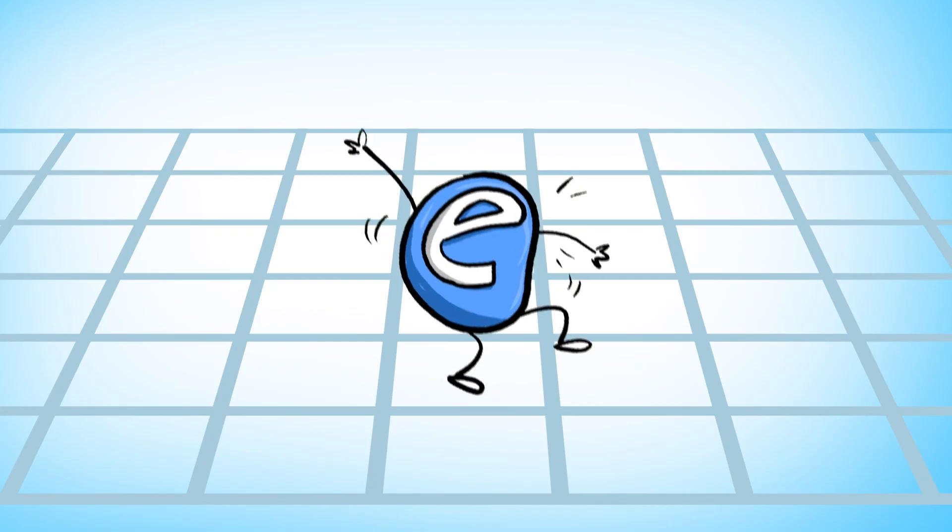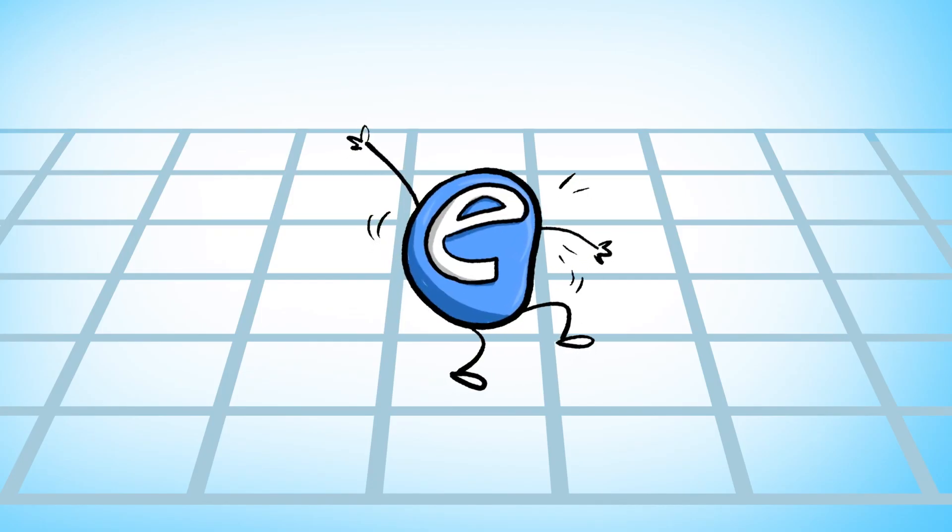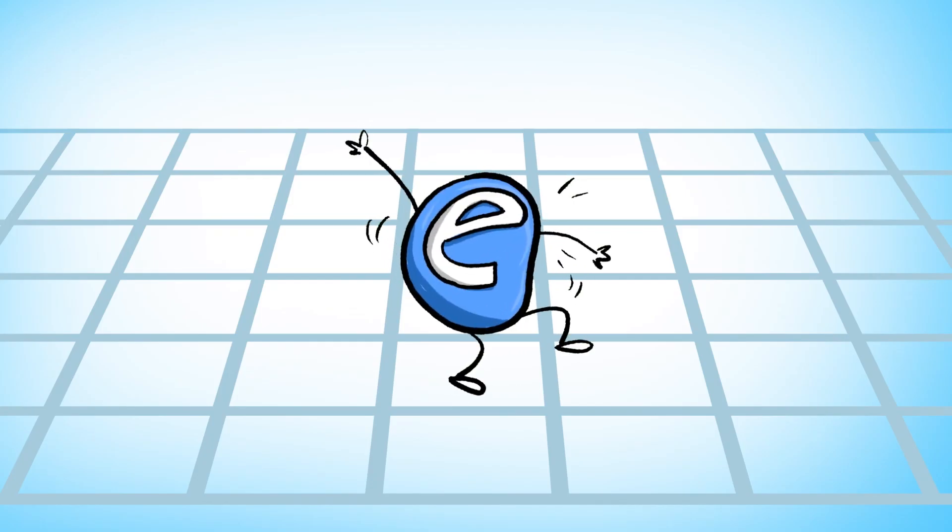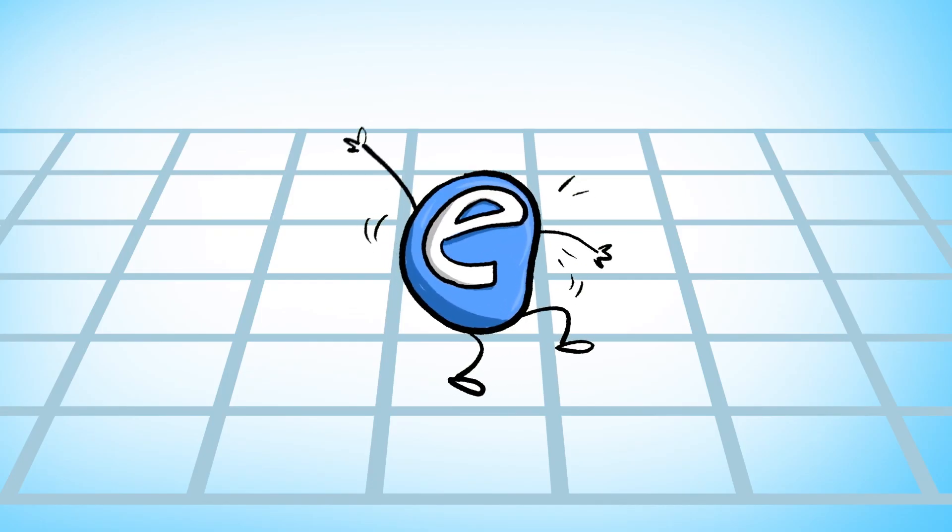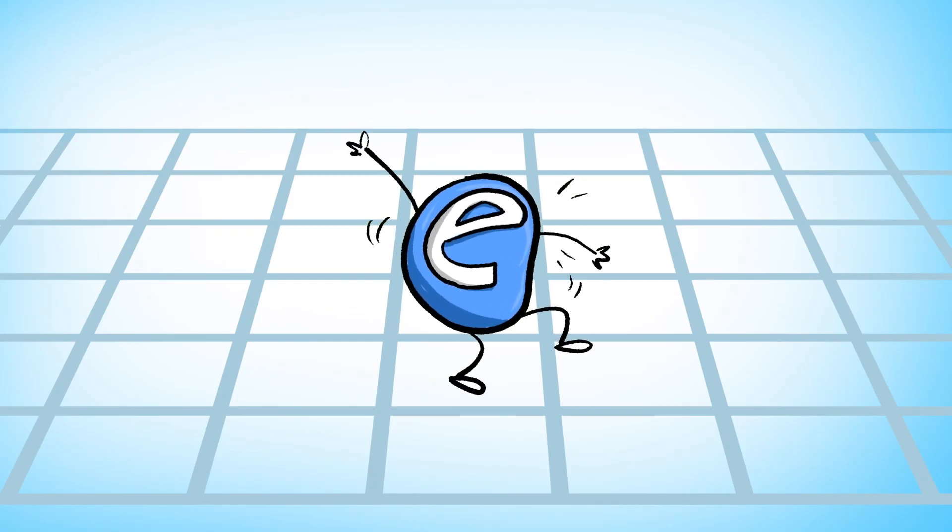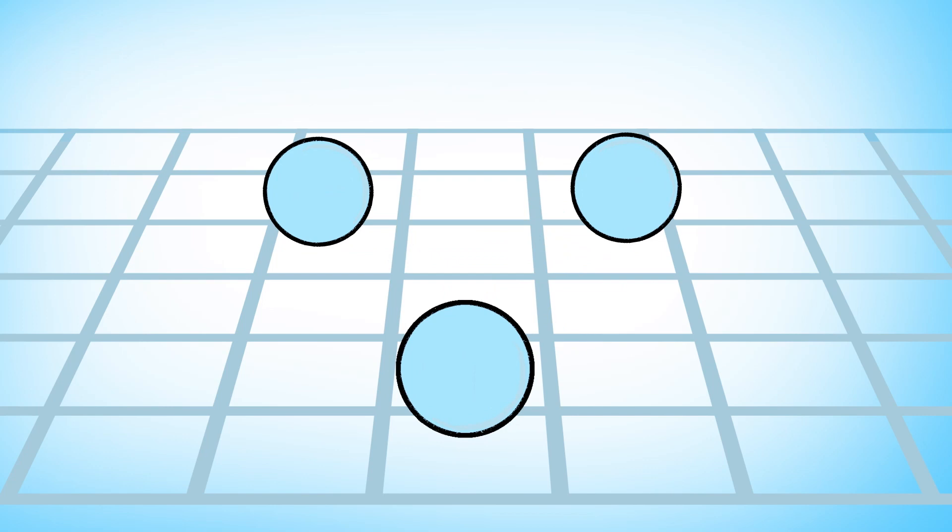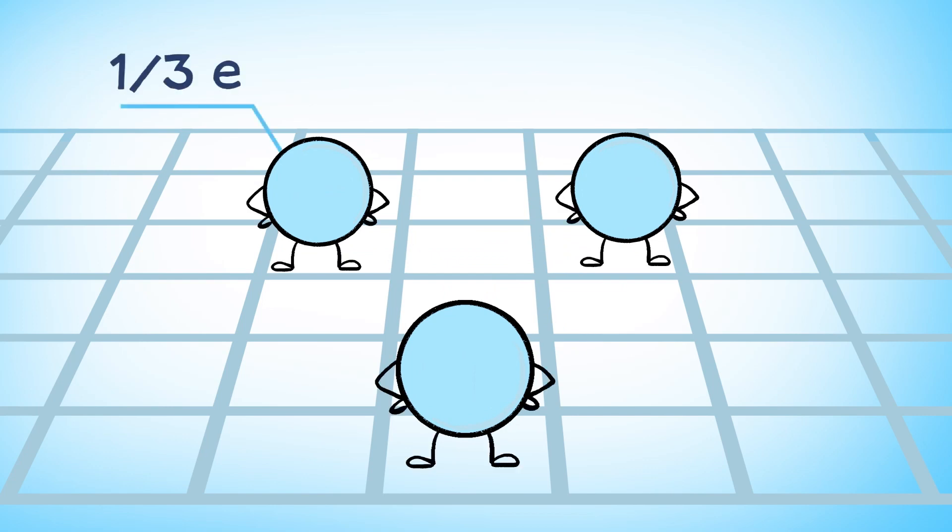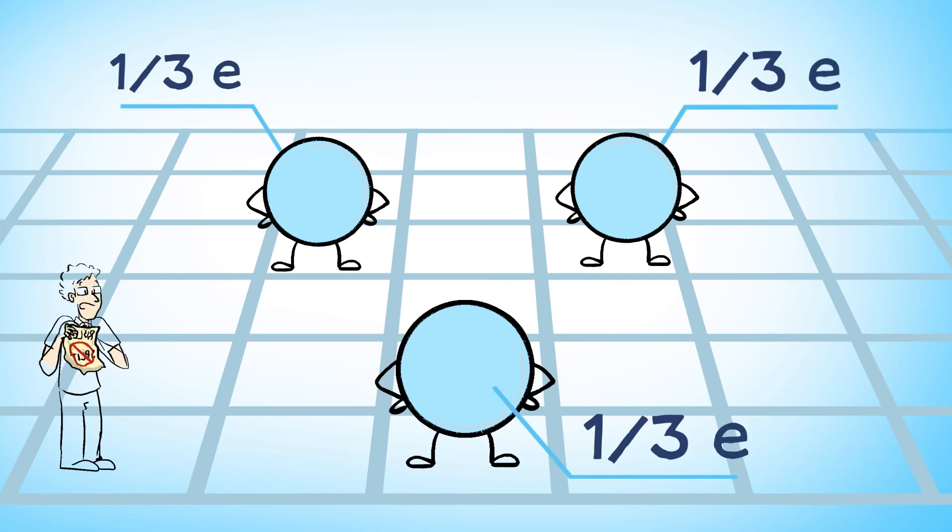that rule is very strikingly violated. So that electron can essentially split, it can fragment into smaller pieces that carry a third of an electron charge or a fifth of an electron charge.